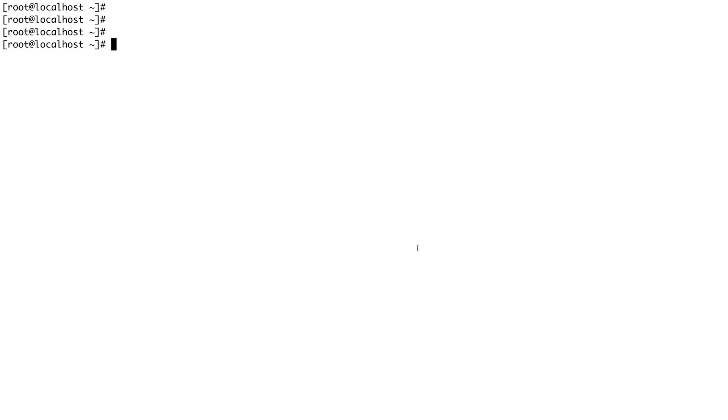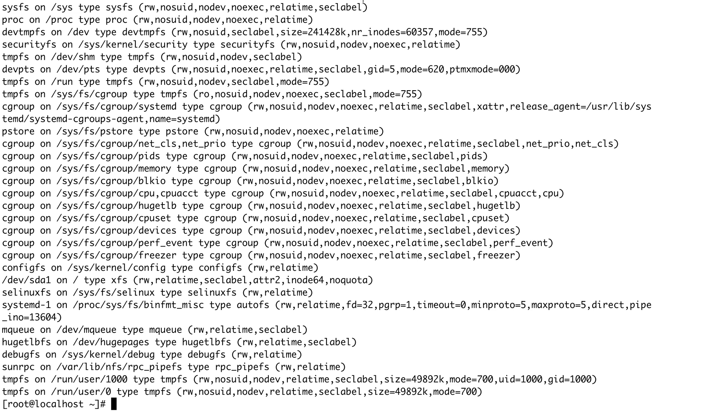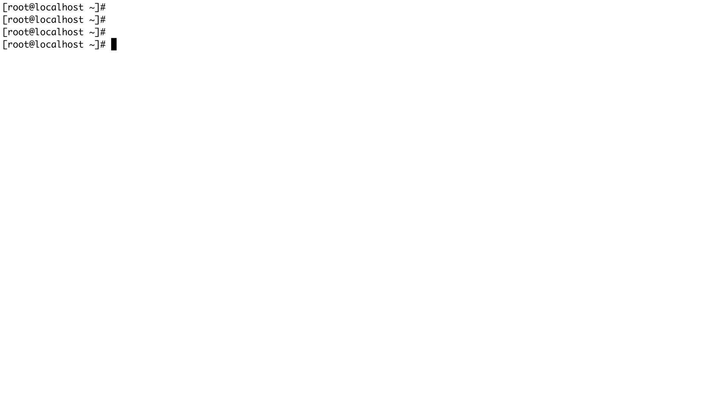In this video we are going to talk about special purpose file systems and swap memory. In the last video, when we did the mount command, you saw there were a lot of file systems apart from the ones we created and mounted — file systems like proc on /proc, tmpfs on dev/shm, sysfs on /sys. These are basically the special purpose file systems. Not all file systems in Linux are used as storage devices; some just serve as a system interface, providing information about the system and kernel diagnostics.